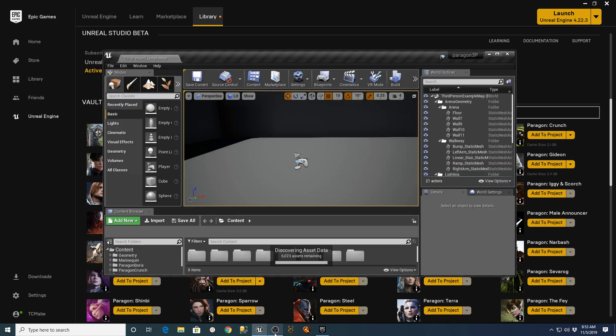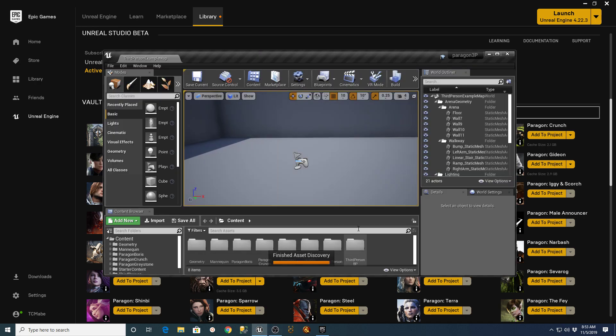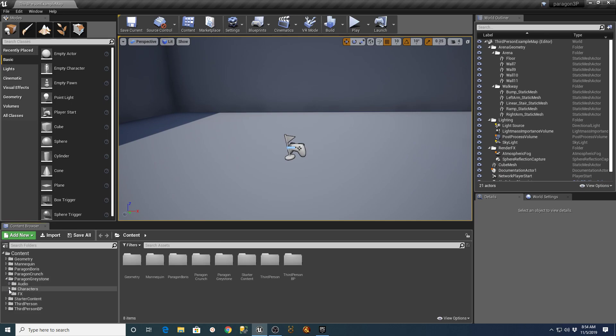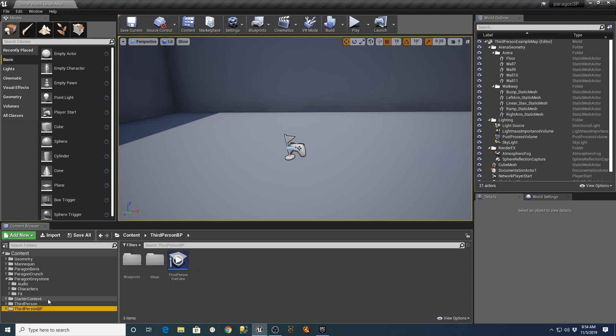Once I was in that project, I copied everything from the Paragon Animation Test Maps off of the character and used that to replace the character that was in the third-person example map.